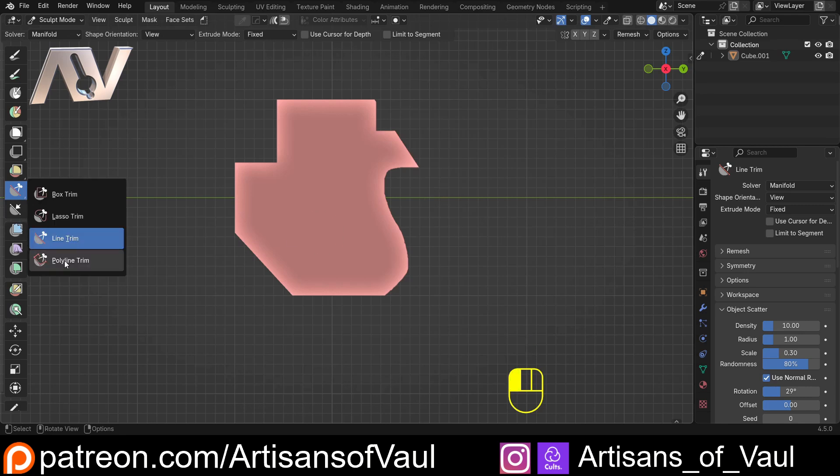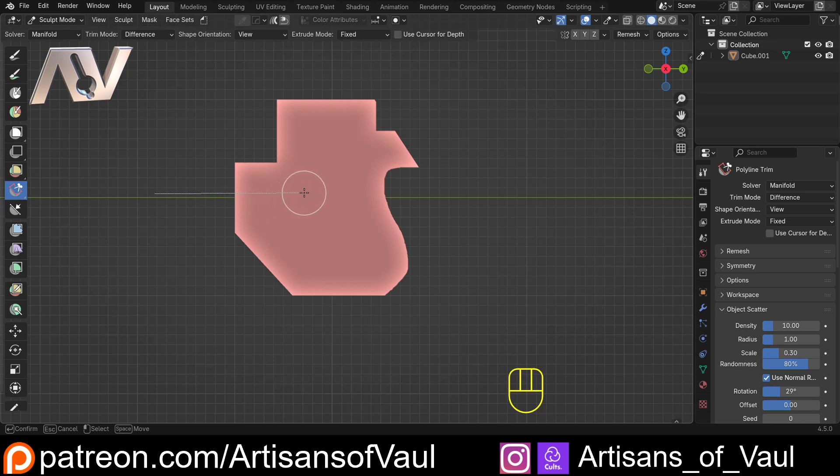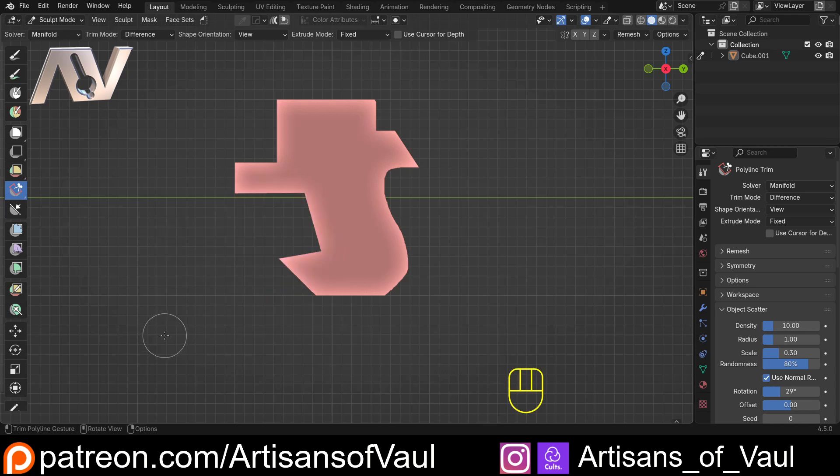And then finally you've got the polyline tool, which is really nice. You just click and then move everything around, and you can draw whatever shape you want. Double click at the end, and it's cut that out.